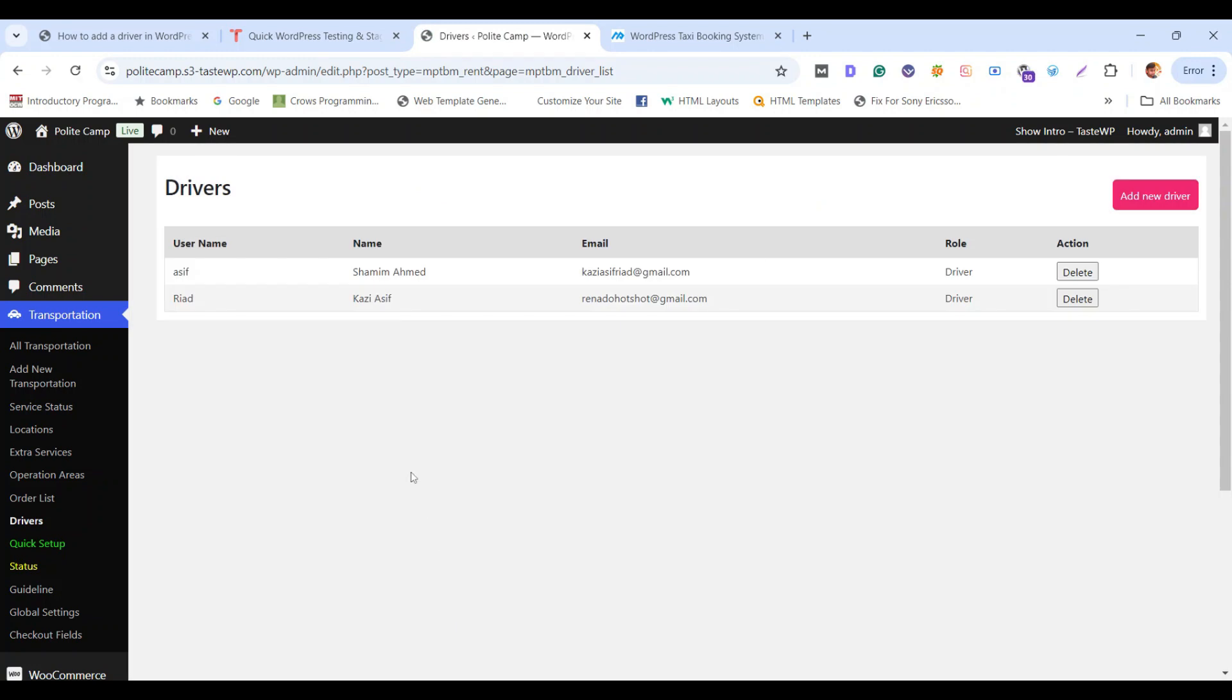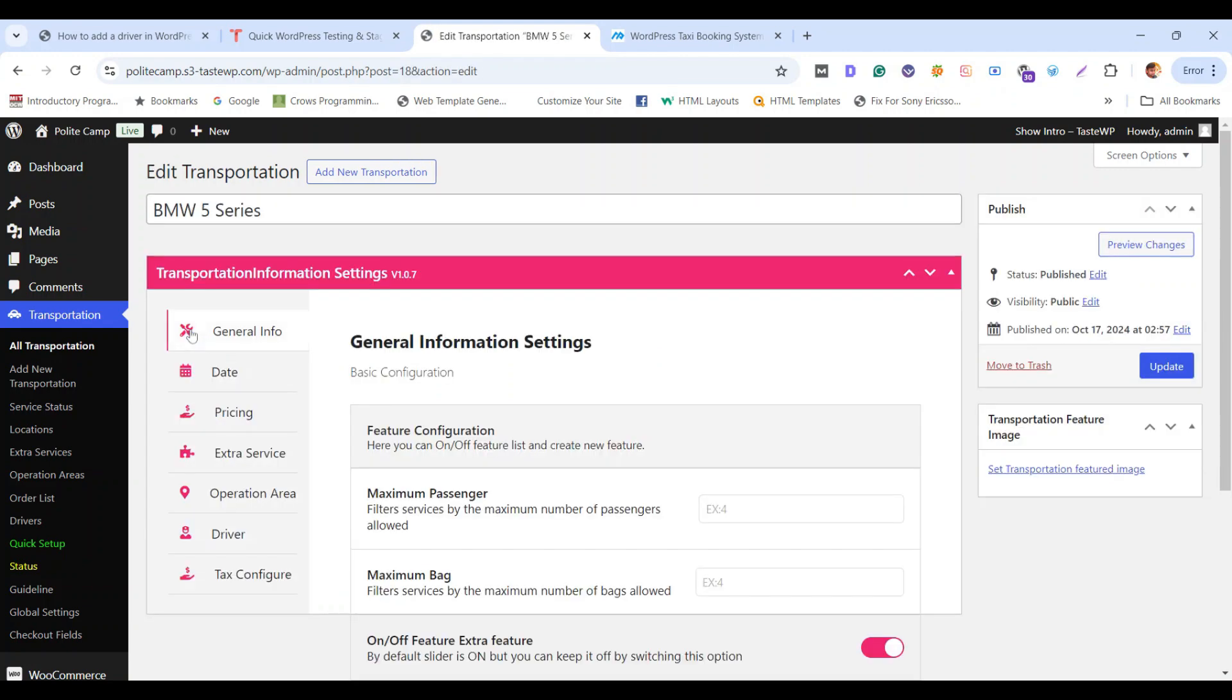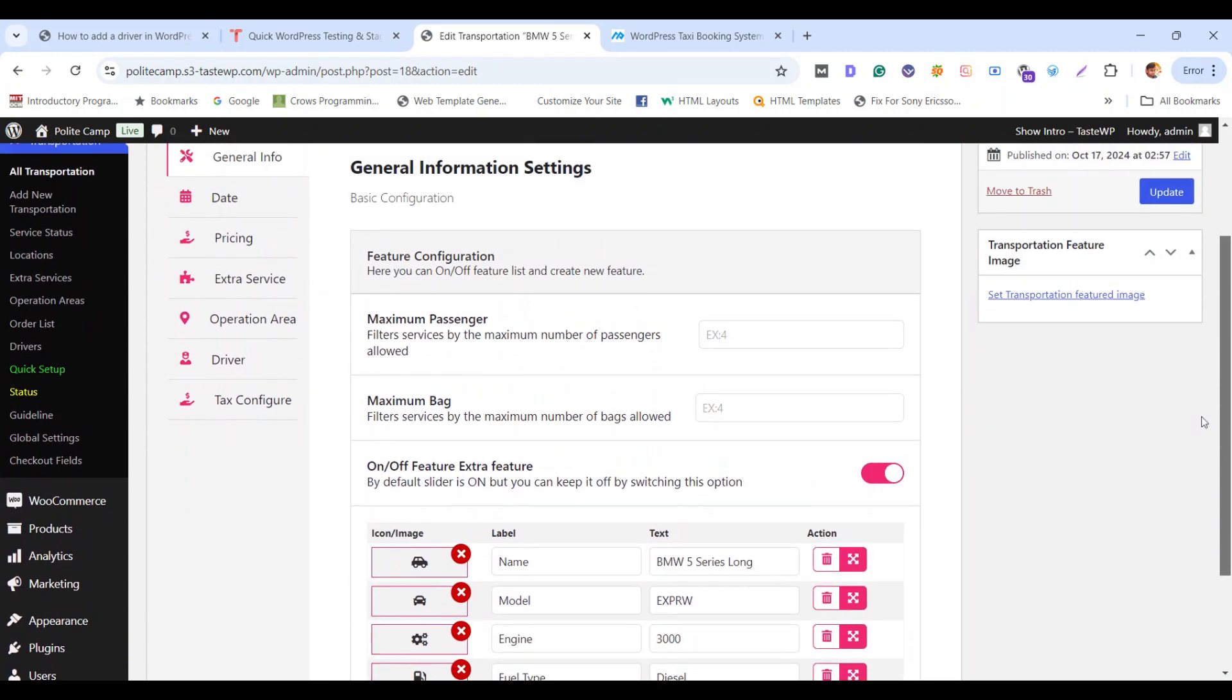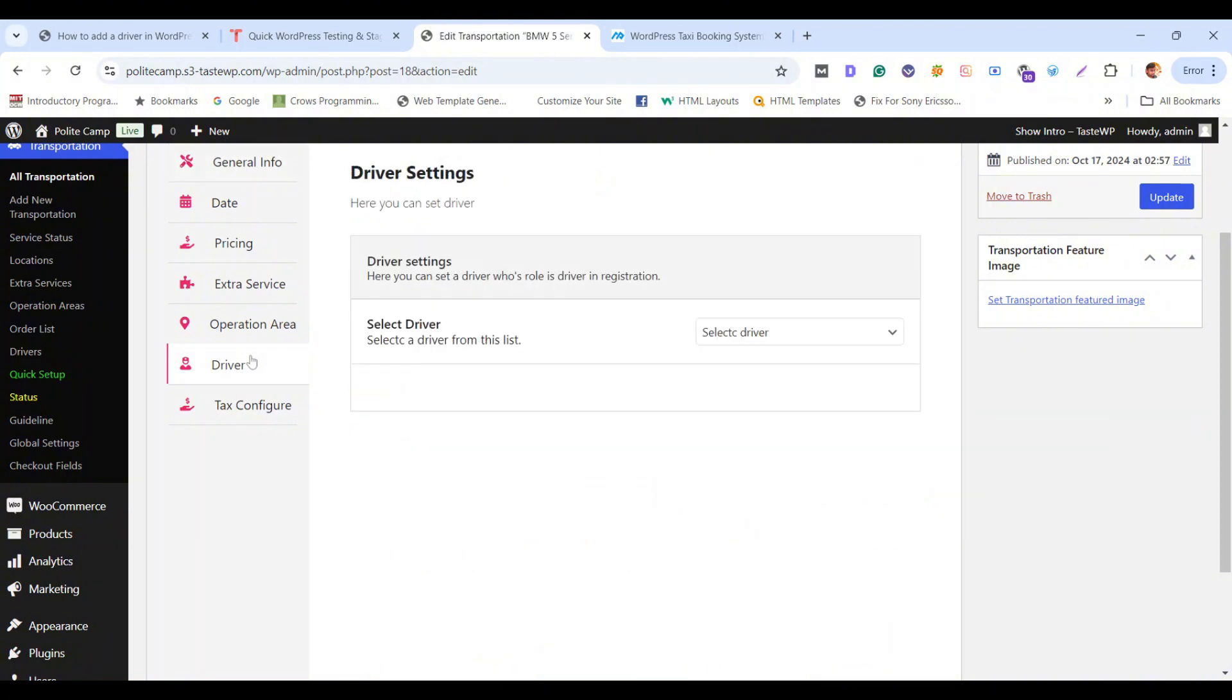Now we need to assign our driver for the taxi. For that, go to All Transportation tab. Simply select a car. You have the option for adding driver. Go to Driver option. Now simply select the driver name and click update.